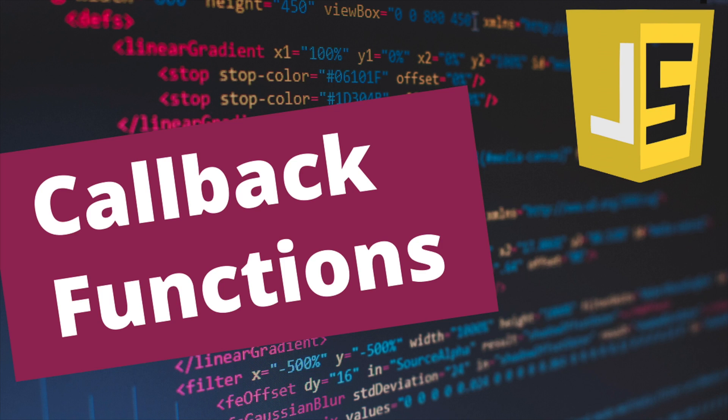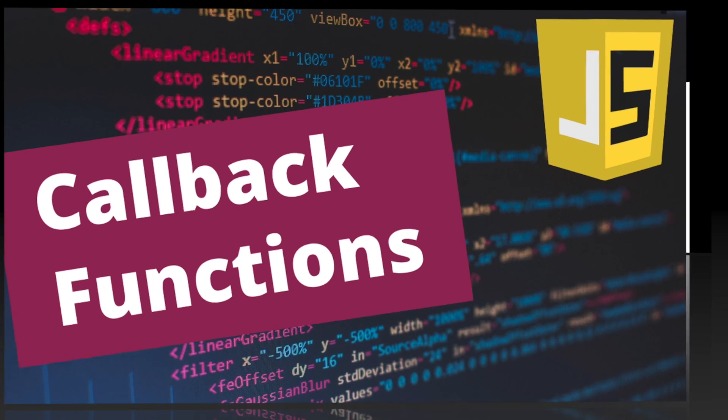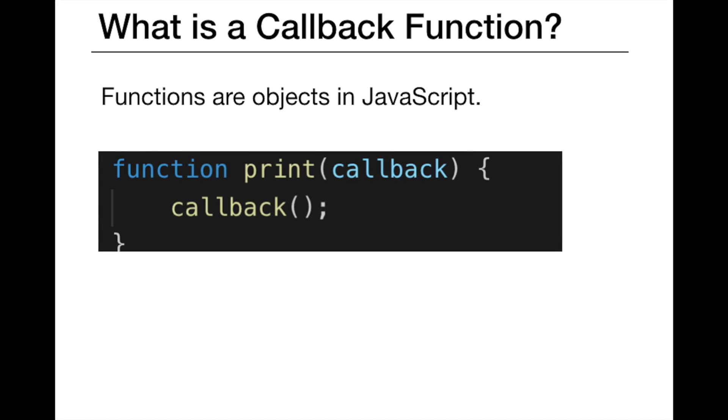In today's video, I would like to talk about JavaScript callback functions, which is a really important topic in JavaScript. But before we start, if you are new here, don't forget to subscribe to my channel and click on the bell notification.